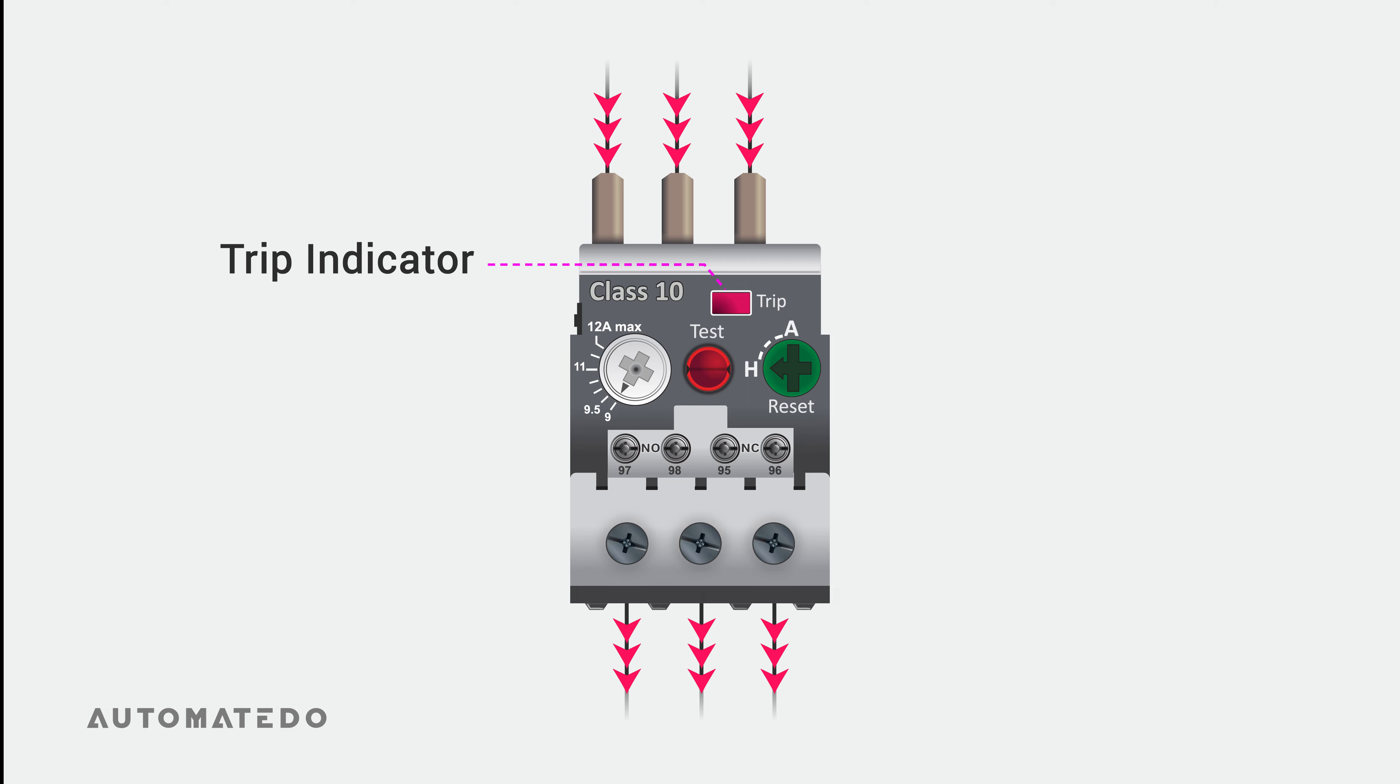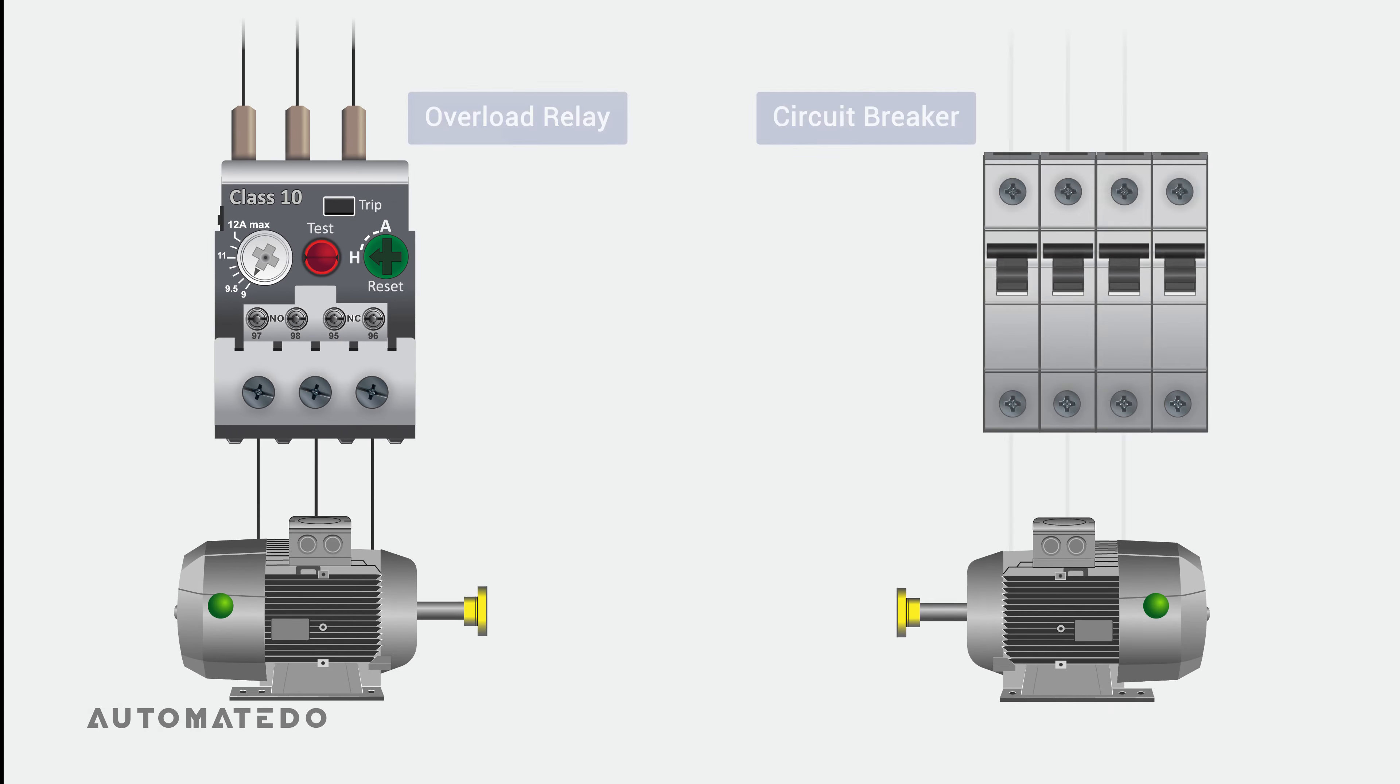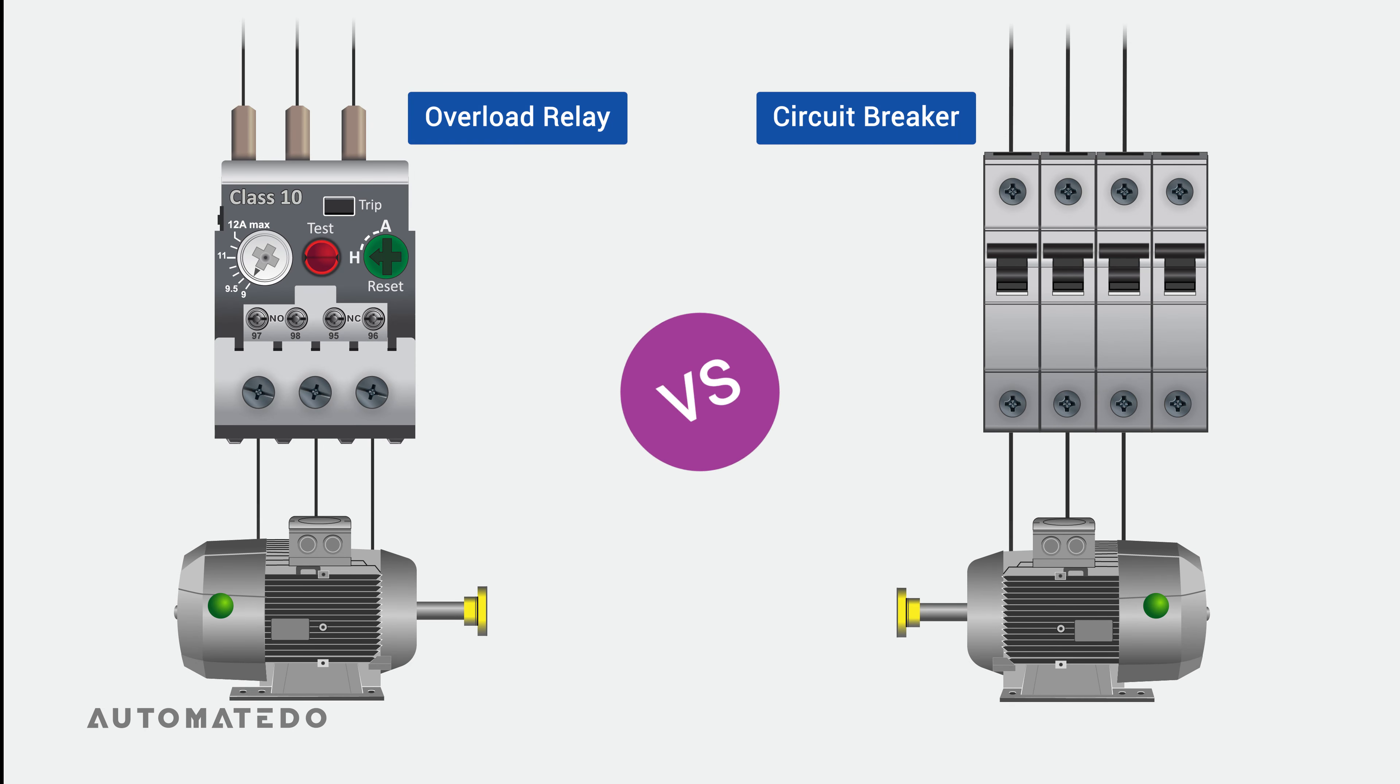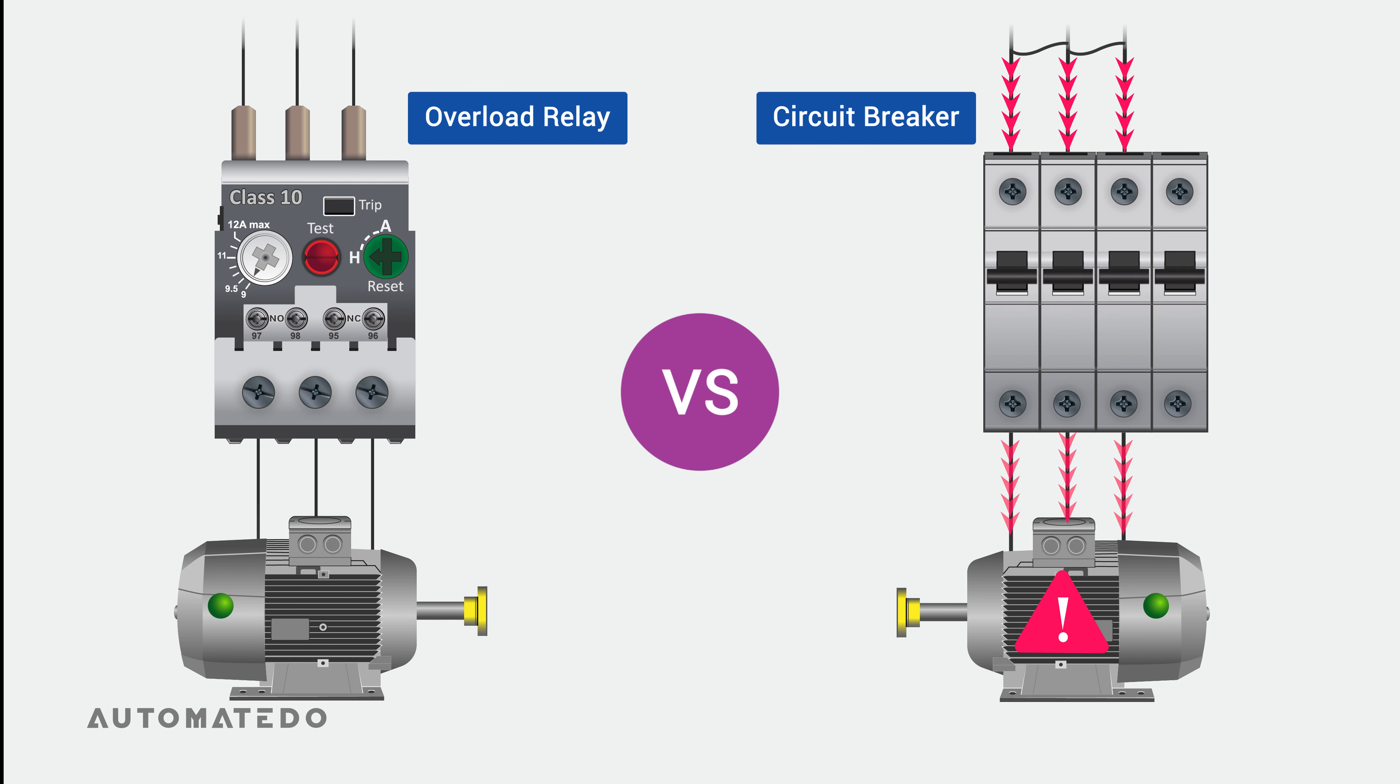To avoid confusing an overload relay with a circuit breaker, let us review their main differences quickly. Using a circuit breaker, you can protect a motor from sudden high current events caused by a short circuit. If this created heavy current keeps flowing through the circuit, it can damage the motor immediately. So in the event of a short circuit, the circuit breaker will open instantaneously and cut the power.